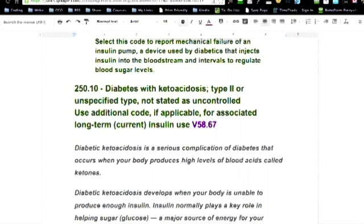You can go into ketoacidosis. Code 250.10 is the code for diabetes with ketoacidosis — meaning ketoacidosis is a manifestation, and this means you're in bad shape. Type 2 or unspecified, not stated as uncontrolled — all the things associated with it. They also include V58.67, which is long-term insulin use, so you usually get to code that as well.